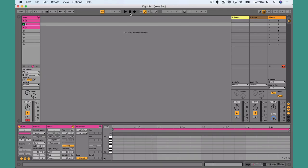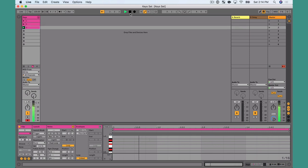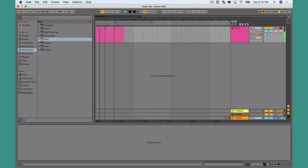If you want to use Ableton Live on stage as a keys player, you need to make sure your setup is configured so that you can press a key, play a sound, and smoothly transition to the next sound without skipping a beat. Or even better yet, press play in Ableton Live and let Ableton trigger your sounds for you.